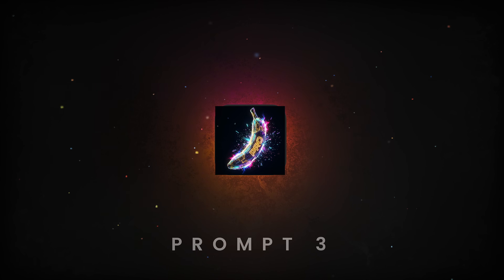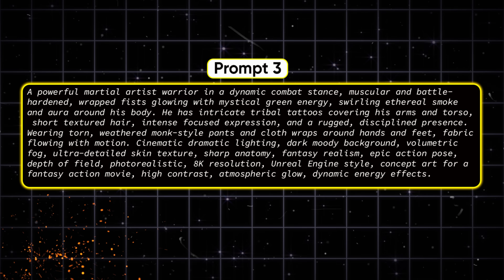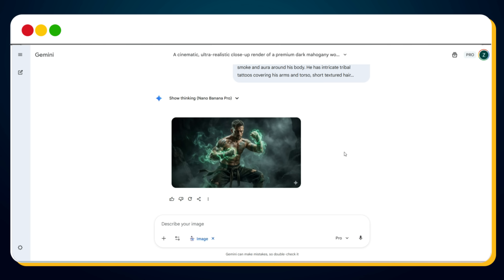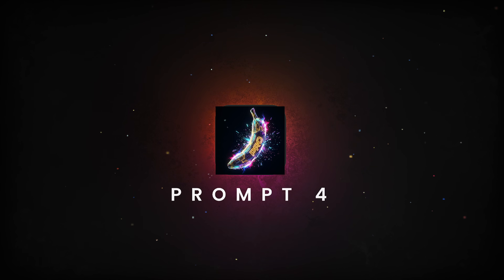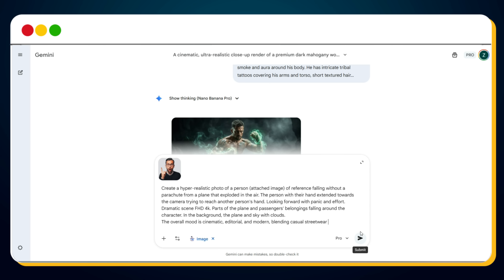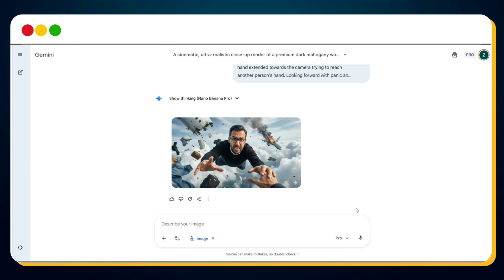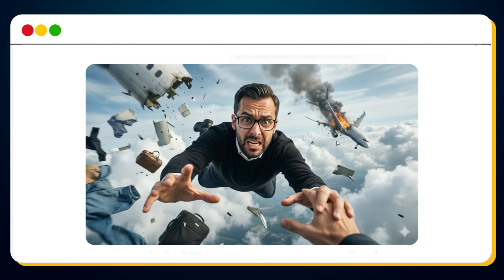Next is viral prompt three. If you upload your photo and use this prompt in Nano Banana Pro, it will do its magic and generate this powerful cinematic warrior version of you. Moving on to viral prompt four — again, if you upload your photo, use this prompt, and hit send, Nano Banana Pro will generate this intense hyper-realistic cinematic scene, making it look like you're inside a dramatic movie moment with realistic motion, emotion, and action.